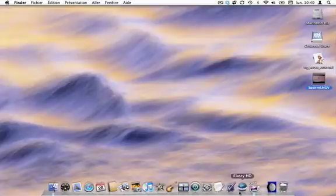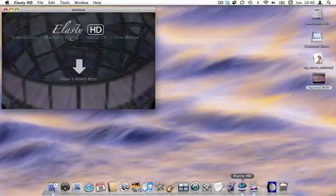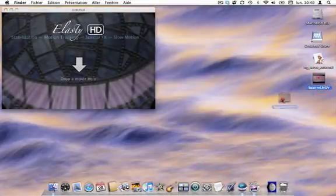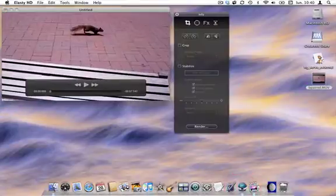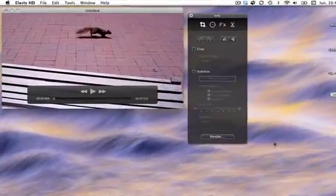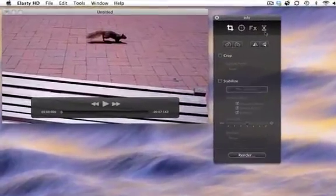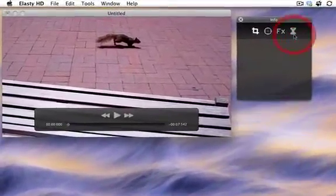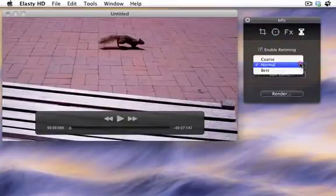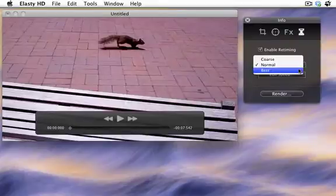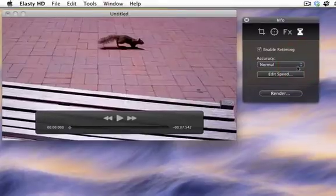Open ElastyHD and drag and drop your movie. Choose the retiming mode in the inspector and activate the feature. Choose how accurate you want the rendering to be.